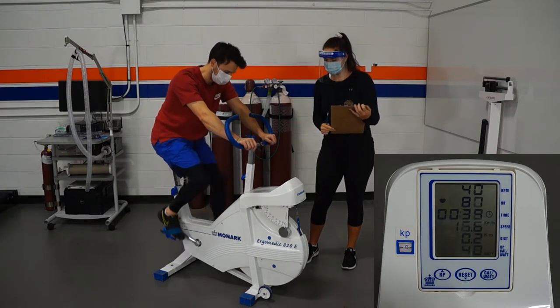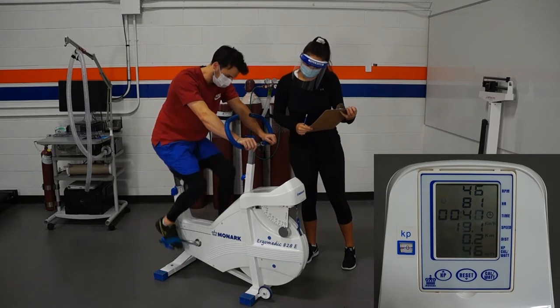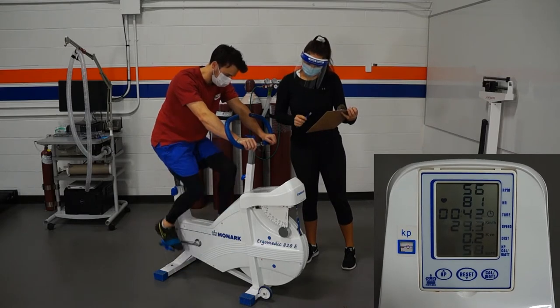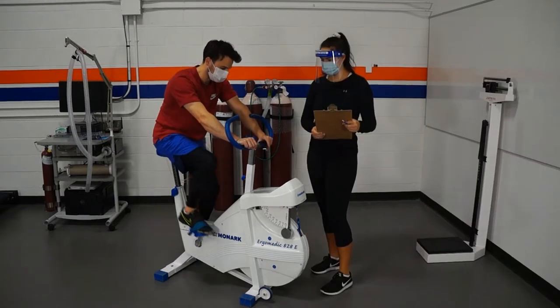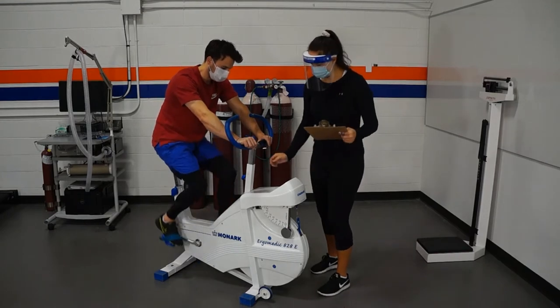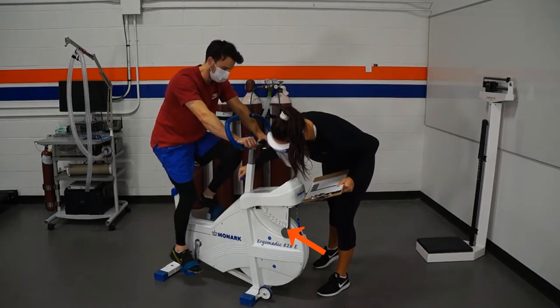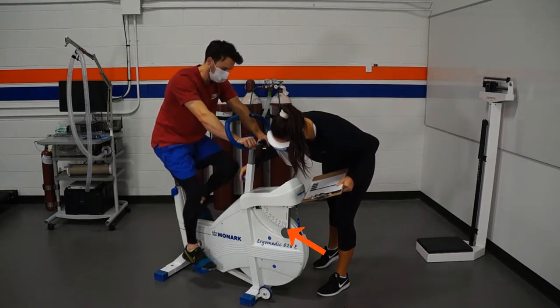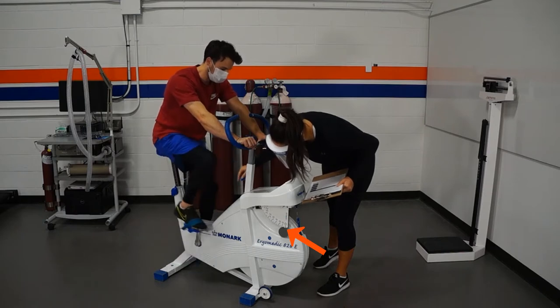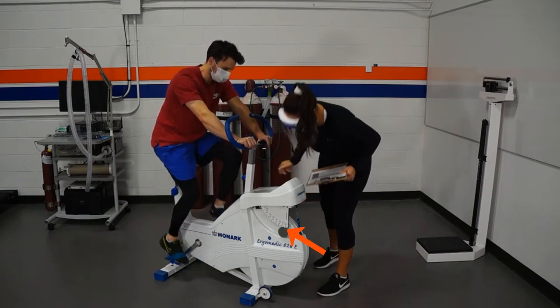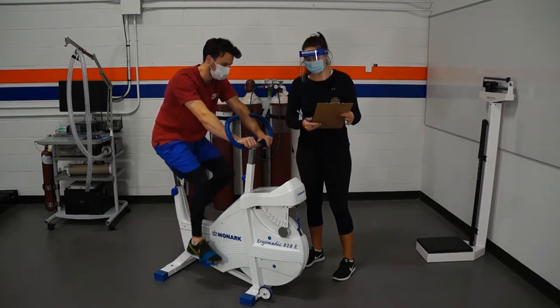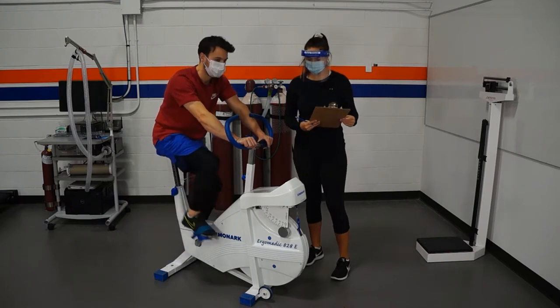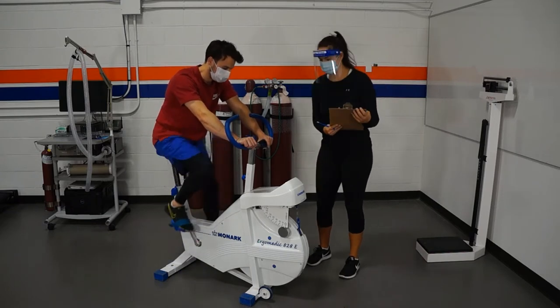Again, getting to that 50 rpm. It is very important that they maintain a steady cadence throughout as to not adjust the workload throughout the test. Once they can maintain that steady cadence, you'll apply the 0.5 kp of resistance to begin the first workload. Now our three minute timer counts and the person pedals throughout the test, taking their heart rate each minute and writing that down.